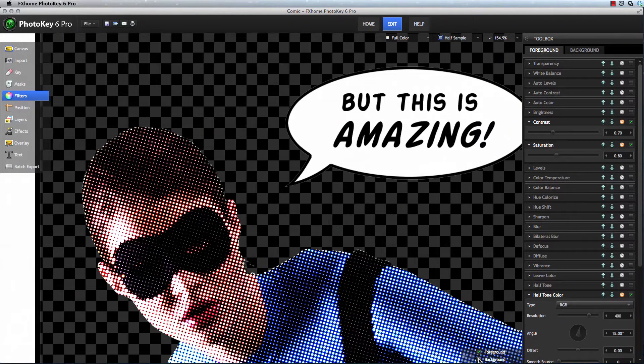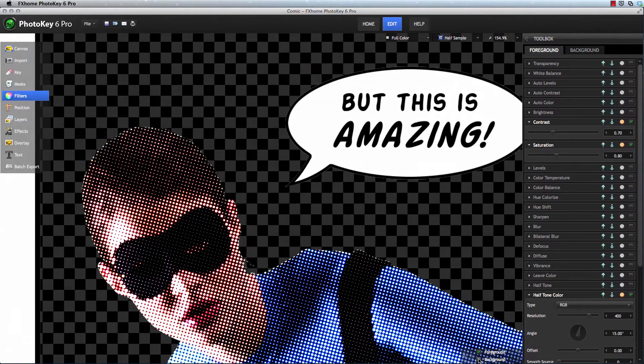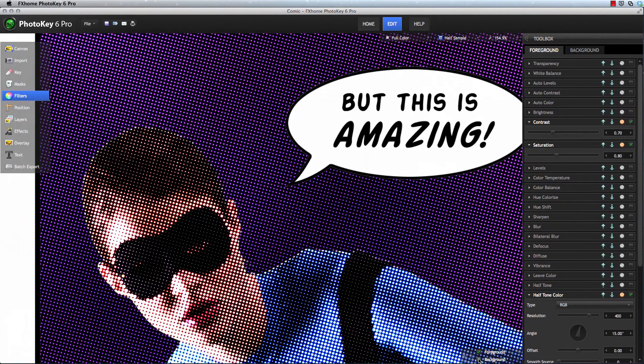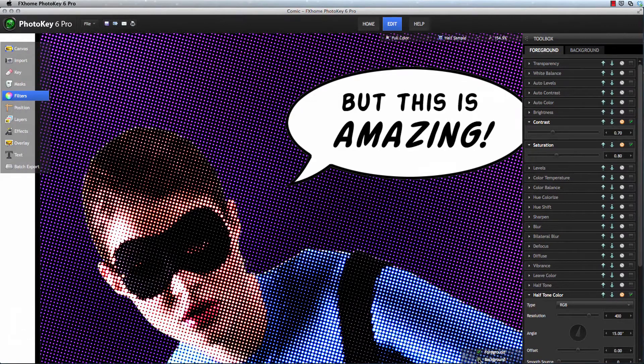Are you considering an upgrade to PhotoKey 6 Pro? If so, I hope you watch this video to learn about the new features and then try them out yourself in the free demo.